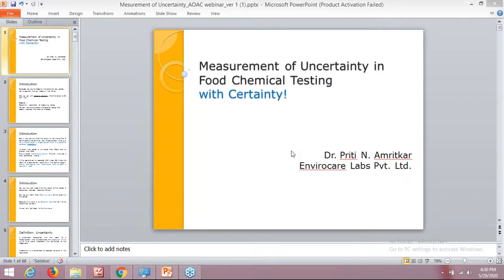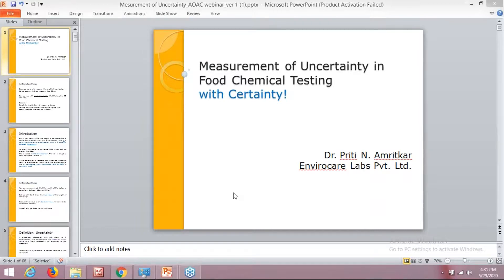Hello, welcome everyone to this webinar on measurement of uncertainty in food chemical testing. Just yesterday we experienced the uncertainty of an event — this webinar had to be postponed due to some technical errors. We've now fixed those technical errors, and here we are again today attending the webinar, but today with certainty — that's why I've added a small blue color wording you can see.